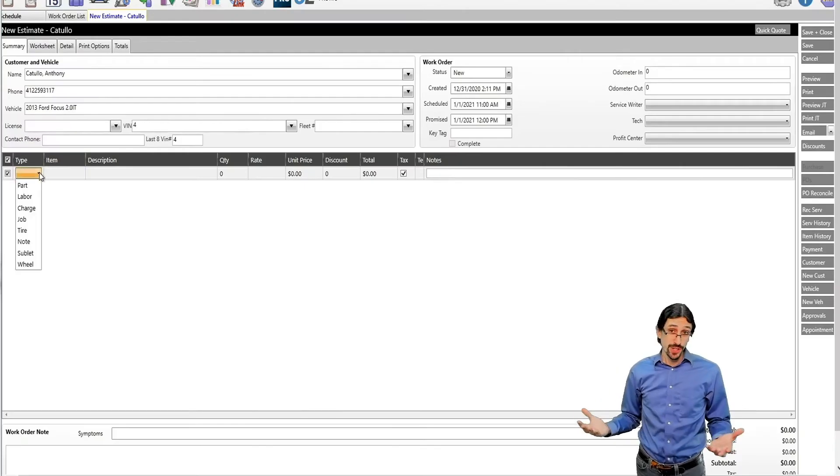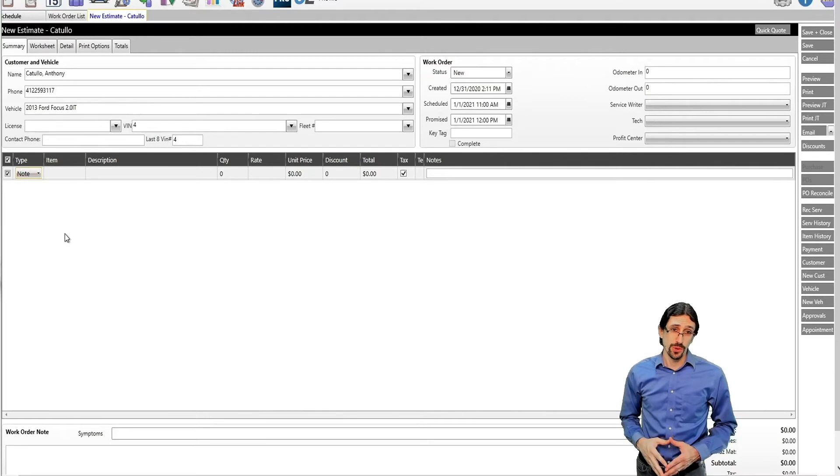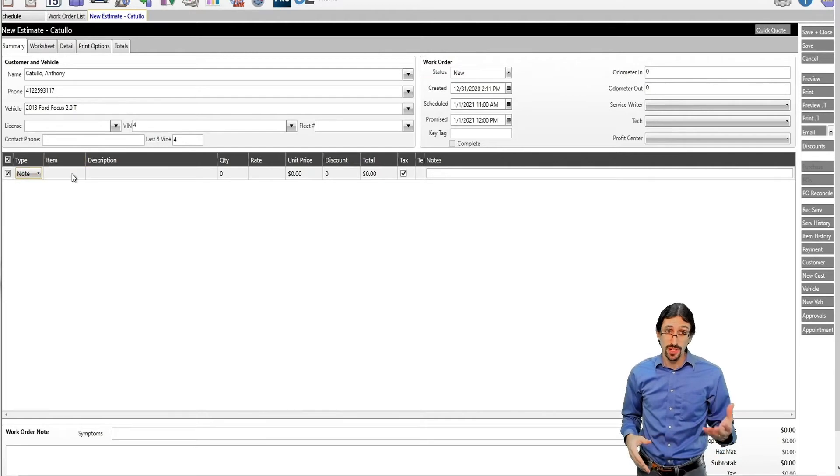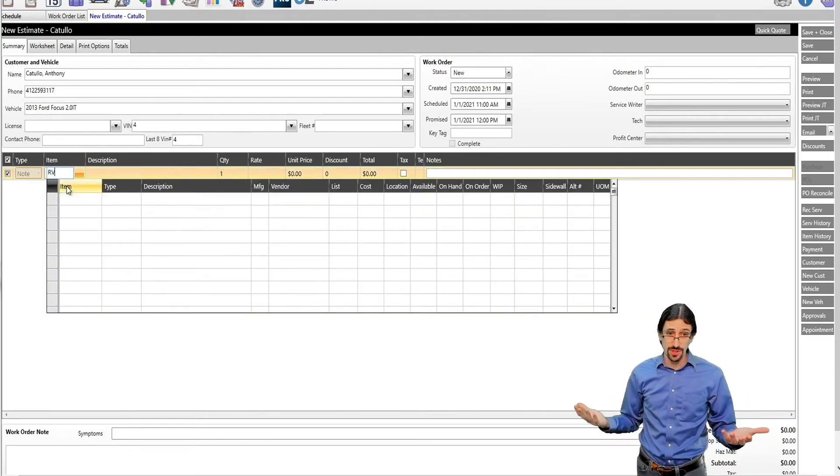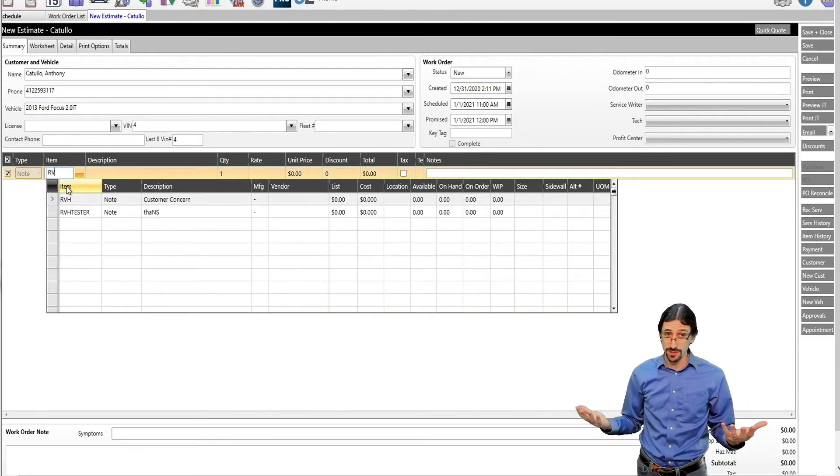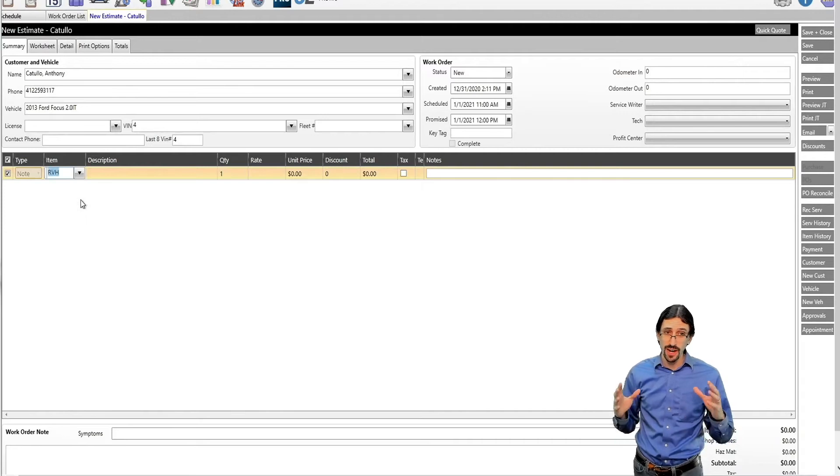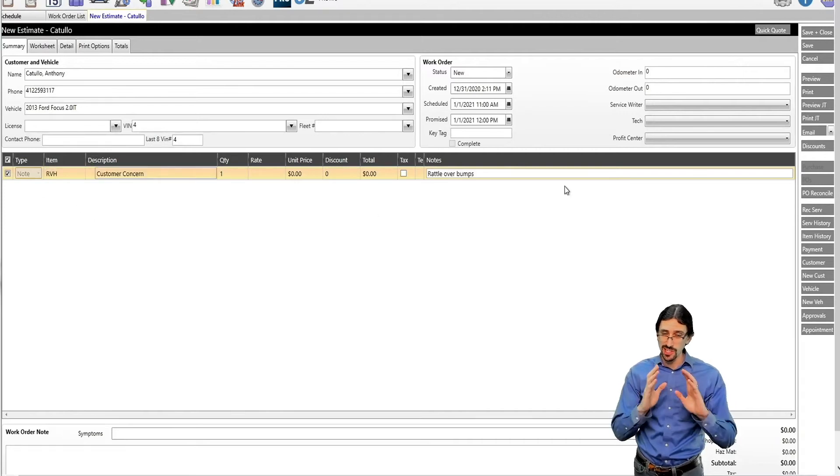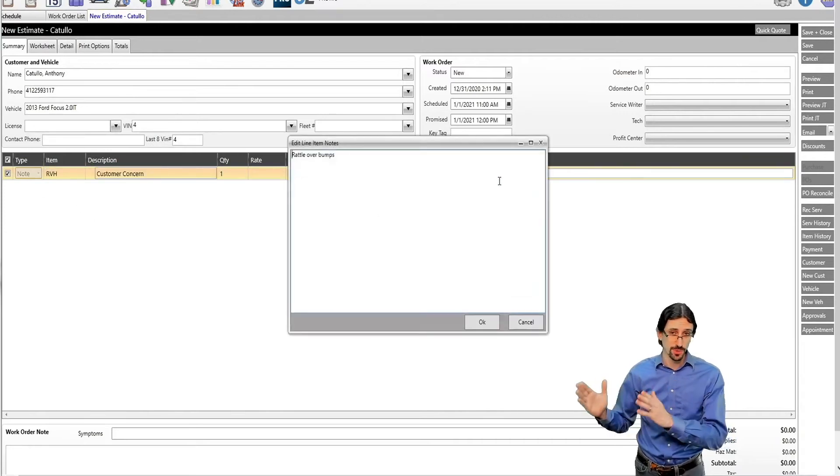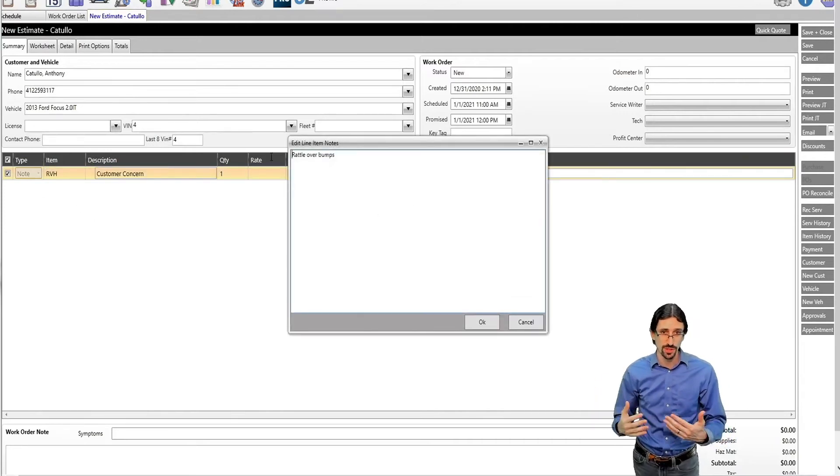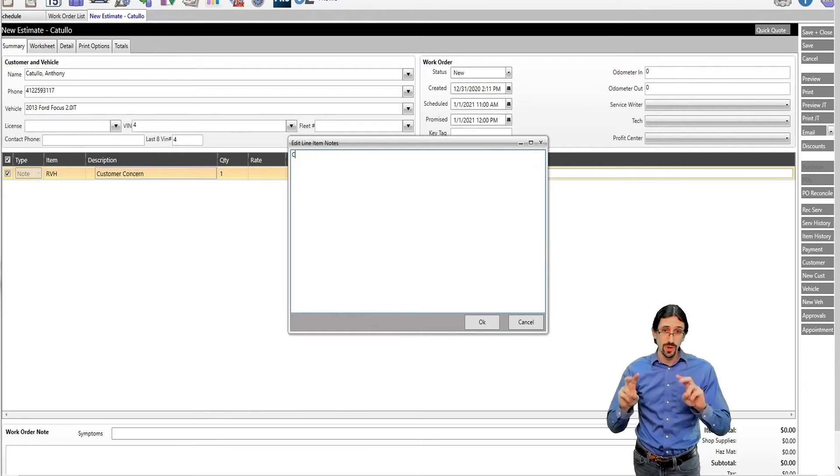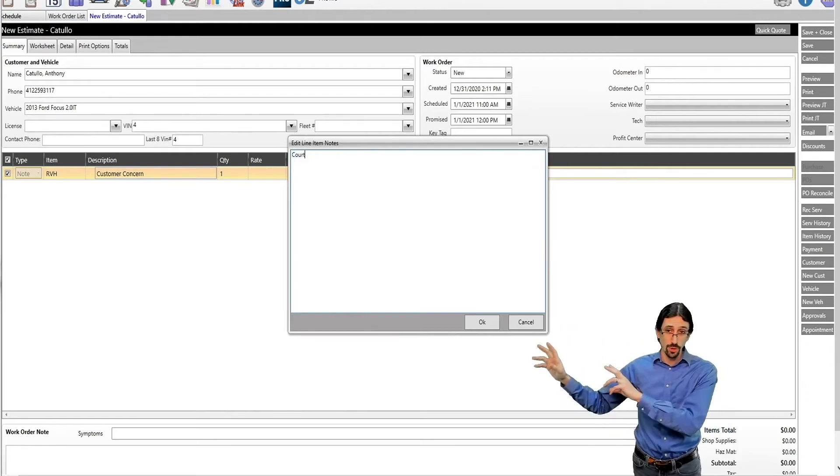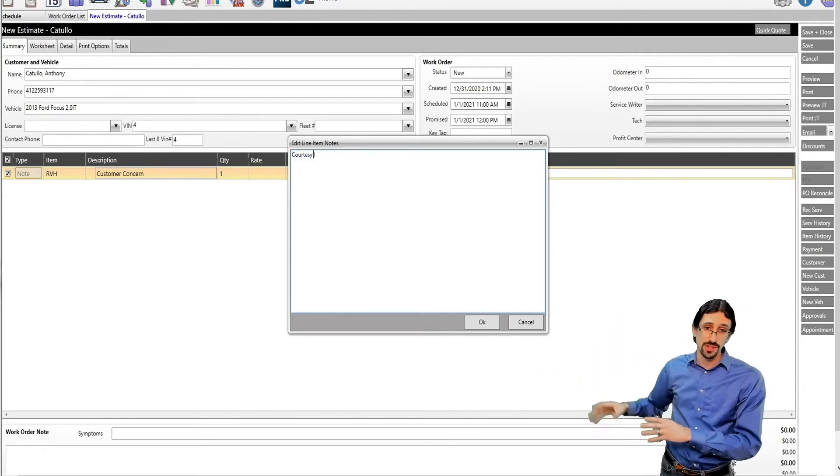What we're going to do here is add a note to the work order, and this note will have an item name. We're going to use the term customer concern, but this also needs to have that RVH in that item code. Having that RVH is what's going to trigger us to look at that note. Then you put anything you need in that note field here on the right part of your screen,